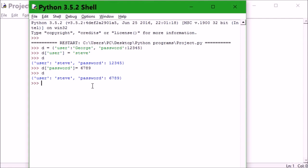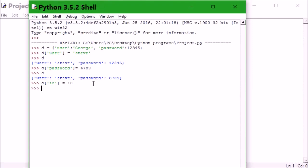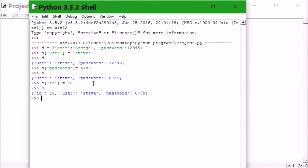The ID is equal to 10. I'm gonna hit enter, print d and hit enter. You can see ID of 10 is assigned to this.